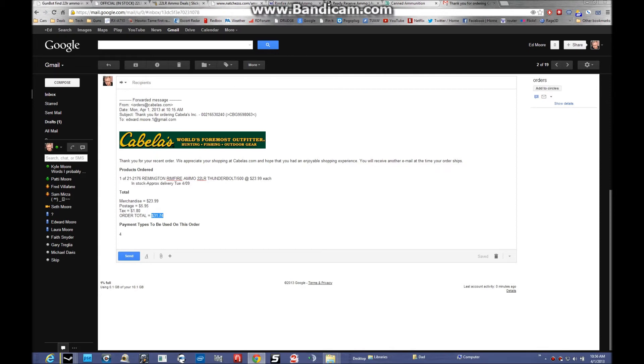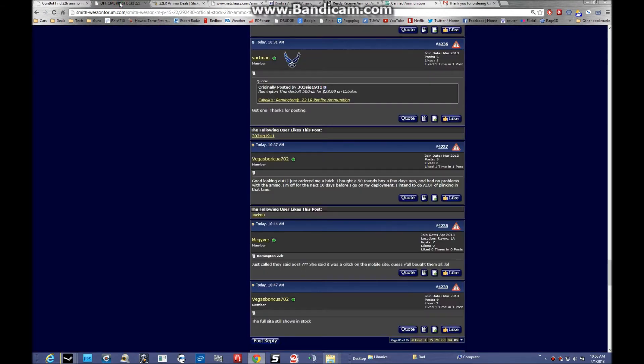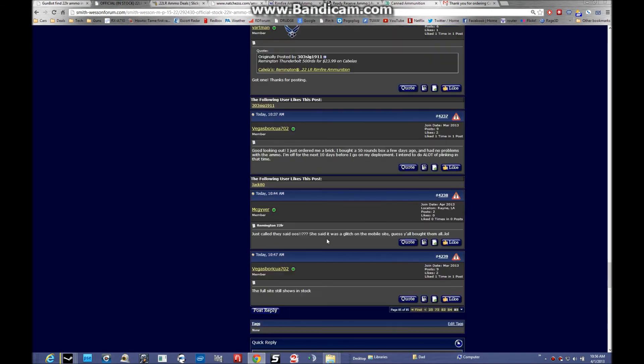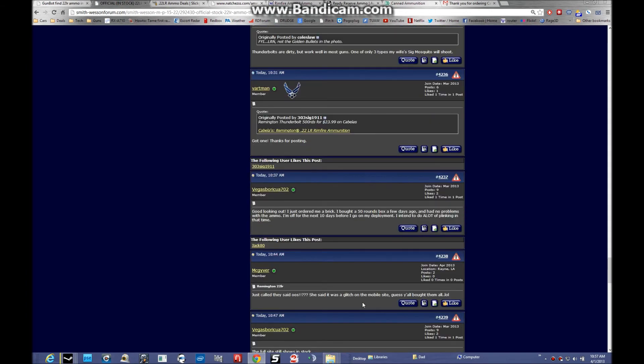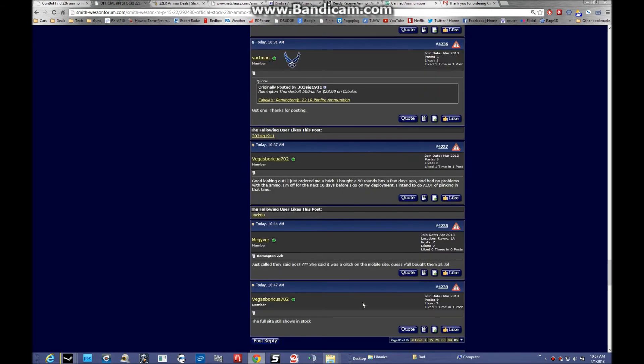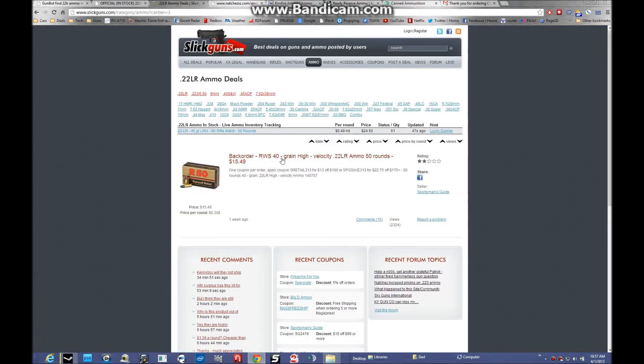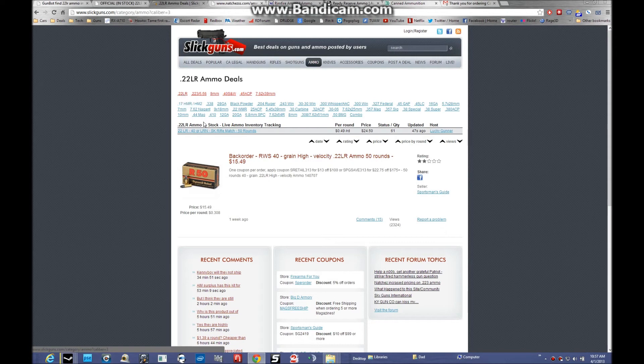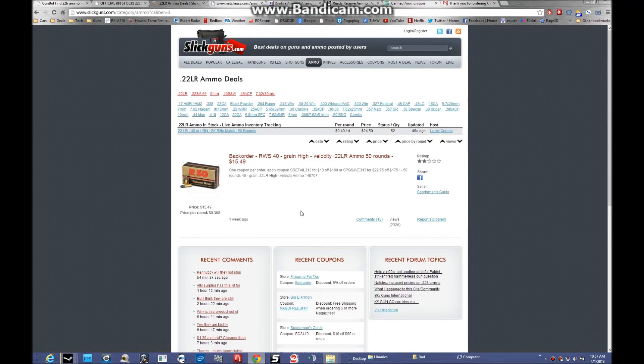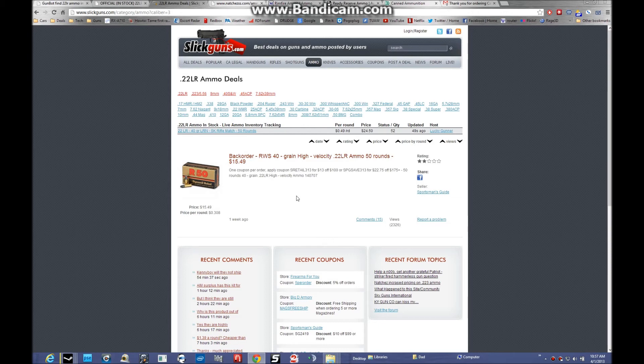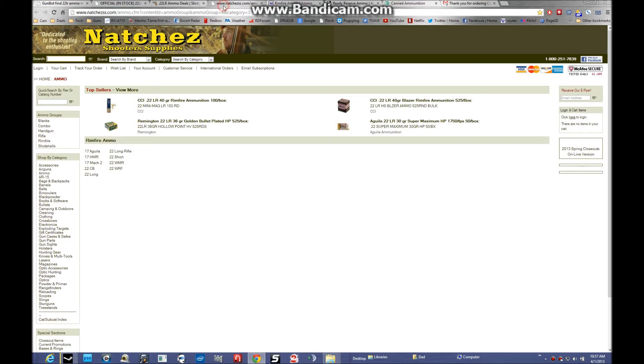A couple other sites real quick that I use. Keep an eye on this forum because stuff comes in and out and goes out of stock within minutes. This will be my number one resource for finding ammo. Slick guns - I use them a lot. I actually got a good price on my M&P 22 here. They do have ammo deals tracking on .22LR. They don't really have anything right now. $15.49 for a box of 50. This stuff better be gold-plated at that price.